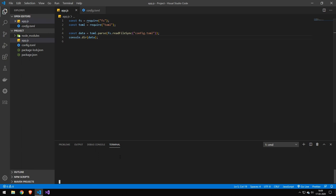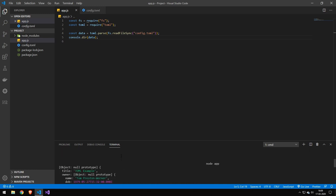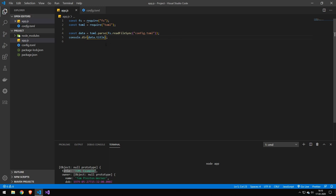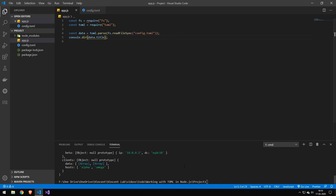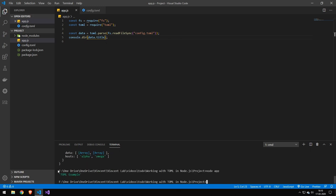But let me quickly just run this application. So if we scroll up here, you can see that objects null prototype. There's a little error with TOML, but it doesn't matter because you can still use the data. You can see that the title is just here. You just do data.title to get that. If we go ahead and run it again, you can see we get the title.